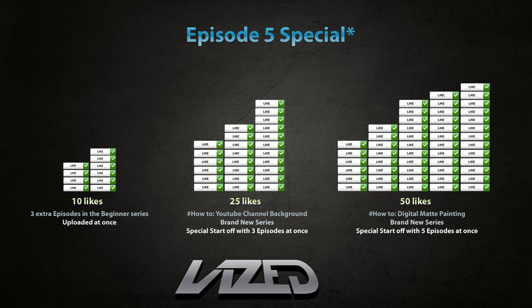So what I would be doing is I start another brand new series dedicated to digital matte painting, a brand new series. And this one would start off with a special start off as well, 5 episodes at once. So if I show you guys what you would be creating.